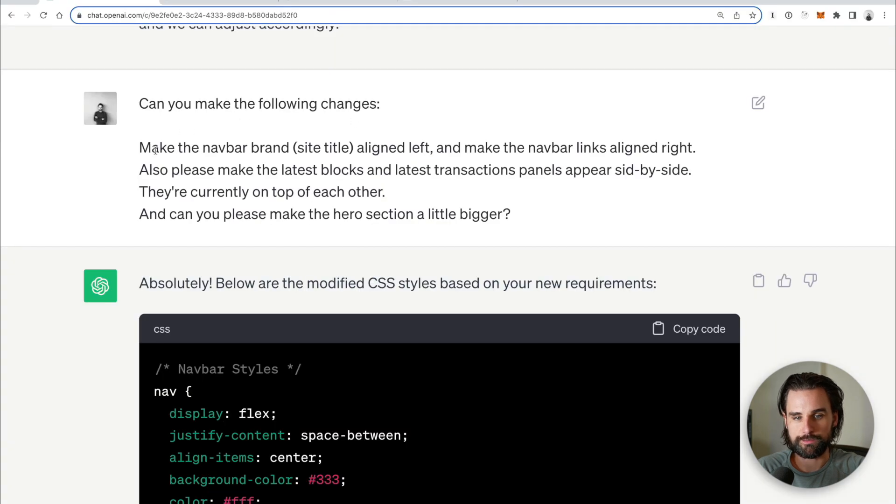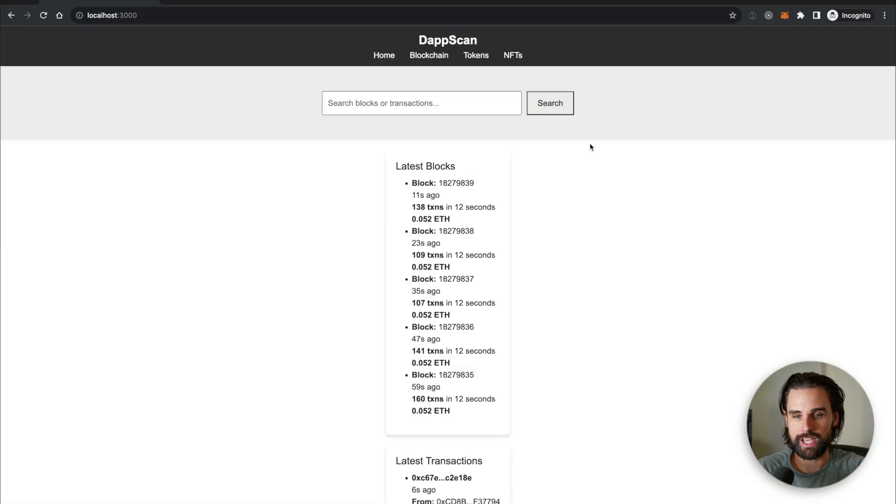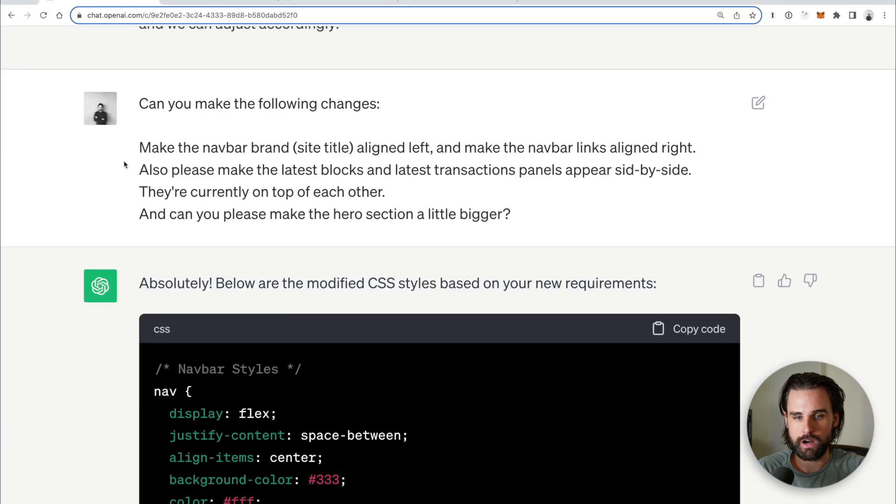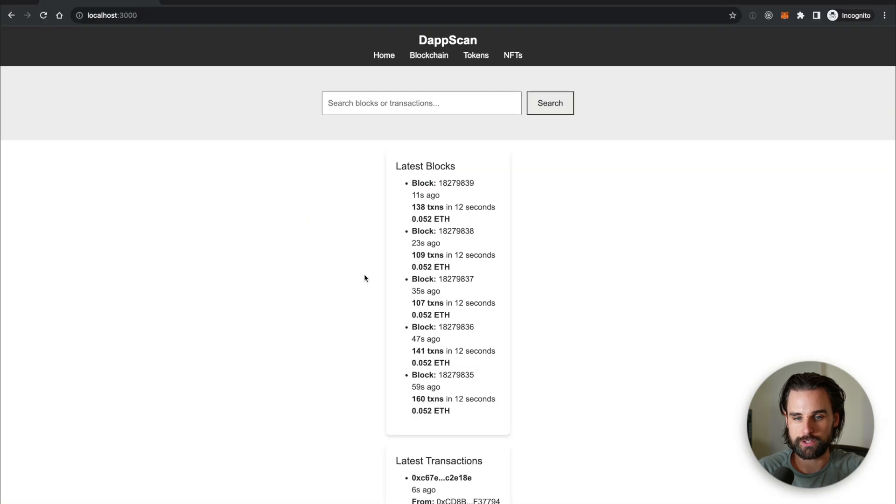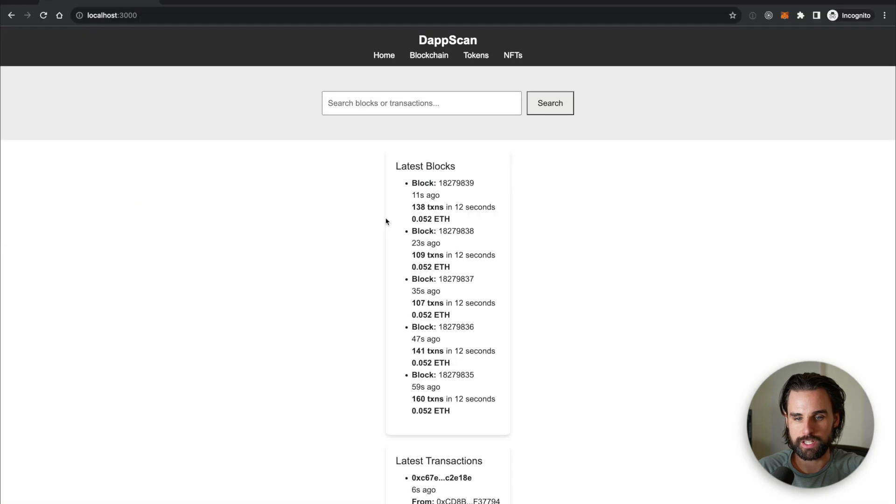Alright, then I said, can you make the following changes? Make the nav bar brand, the site title aligned left, make the nav bar links aligned right. That makes this go over here. These go over here. Can you also make the latest blocks and latest transactions appear side by side? Currently, they're on top of each other. That makes these go like this. And then finally, can you make the hero section a little bit bigger? So more space here.